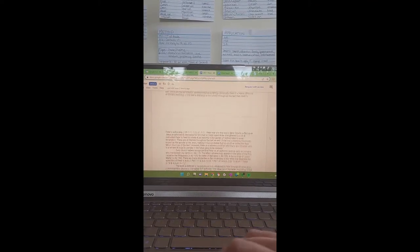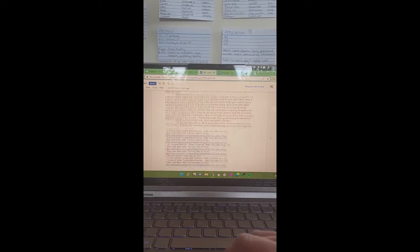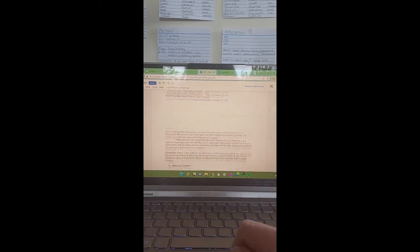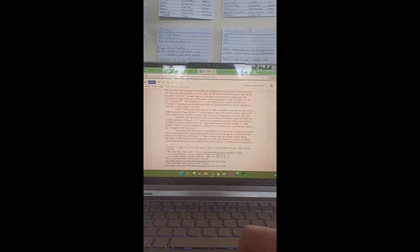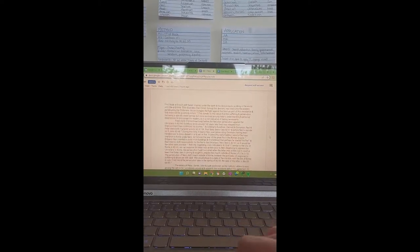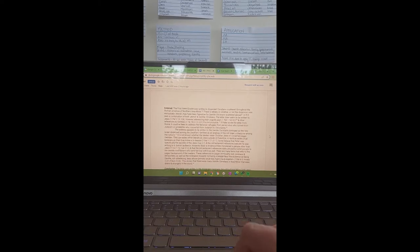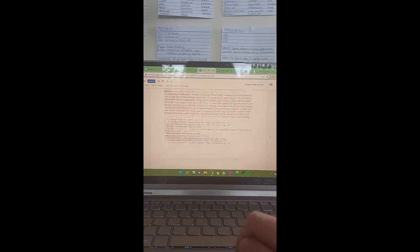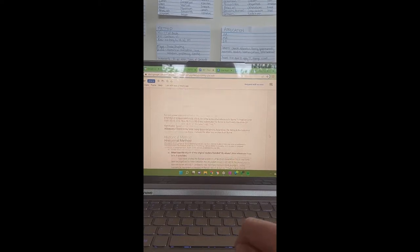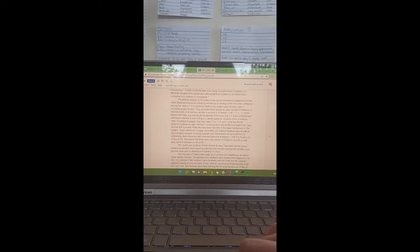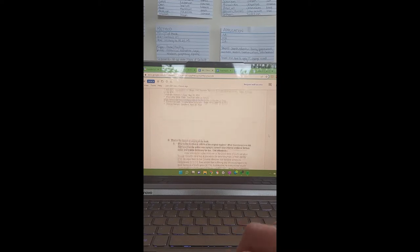Here's my completed BRI. Now I have a bunch of citations and resources that I can go back to while I'm doing the next step to better interpret the text historically.